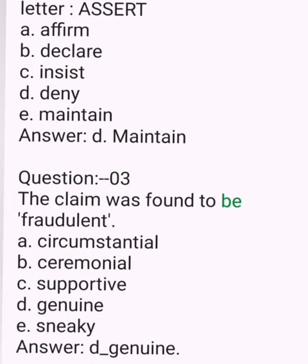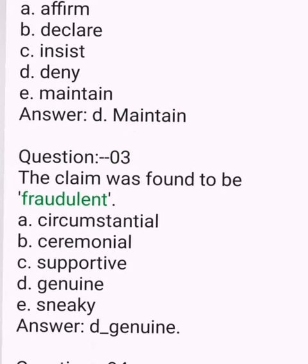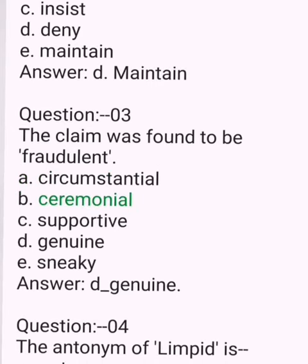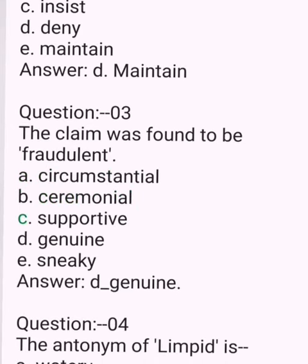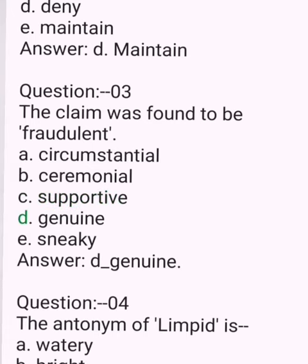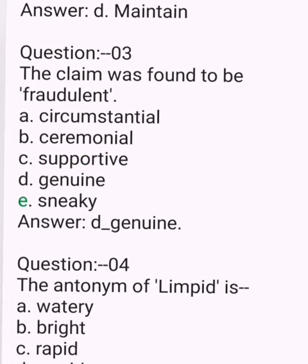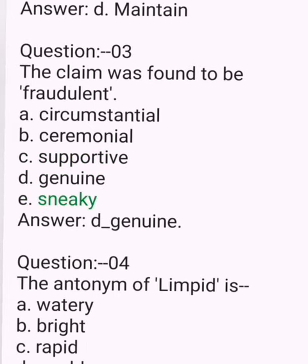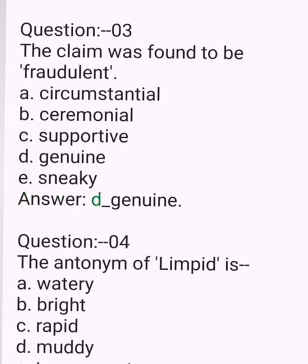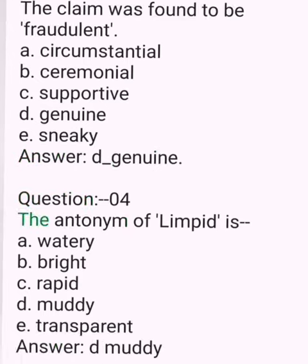Question 3. The claim was found to be fraudulent. A. Circumstantial. B. Ceremonial. C. Supportive. D. Genuine. E. Sneaky. Answer: D. Genuine.